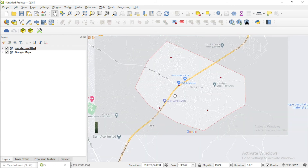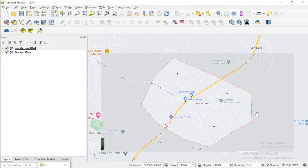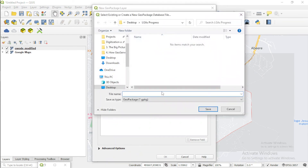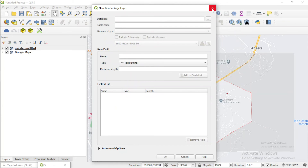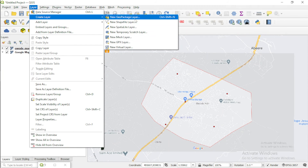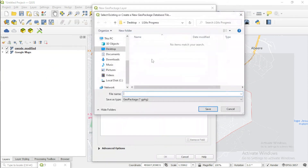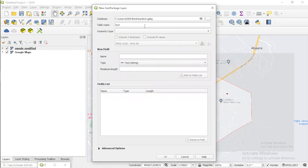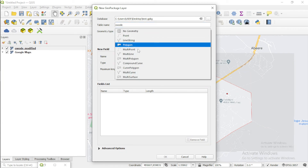Now that we have this, the next thing we can do is very simple — create a polygon shapefile. I'm going to create a GeoPackage. Layer, create new GeoPackage layer. I'll save it to my desktop, name it test, the table name is going to be test body, and the geometry type is going to be polygon.